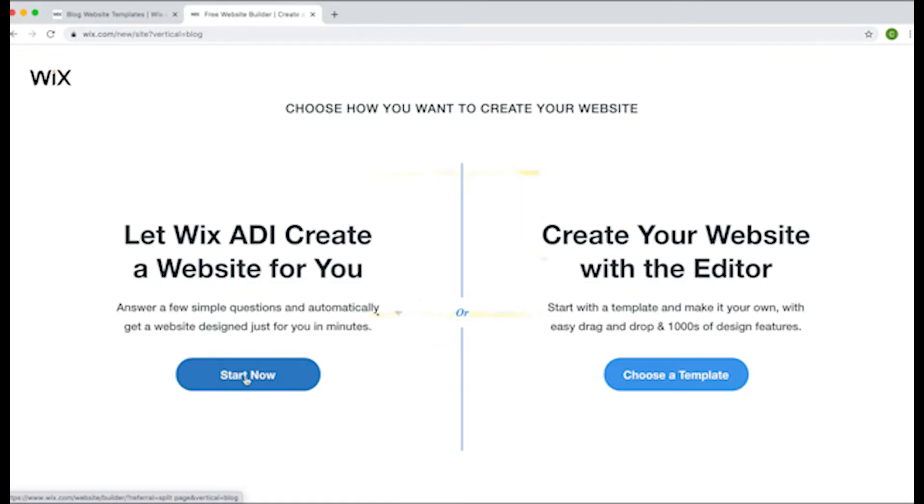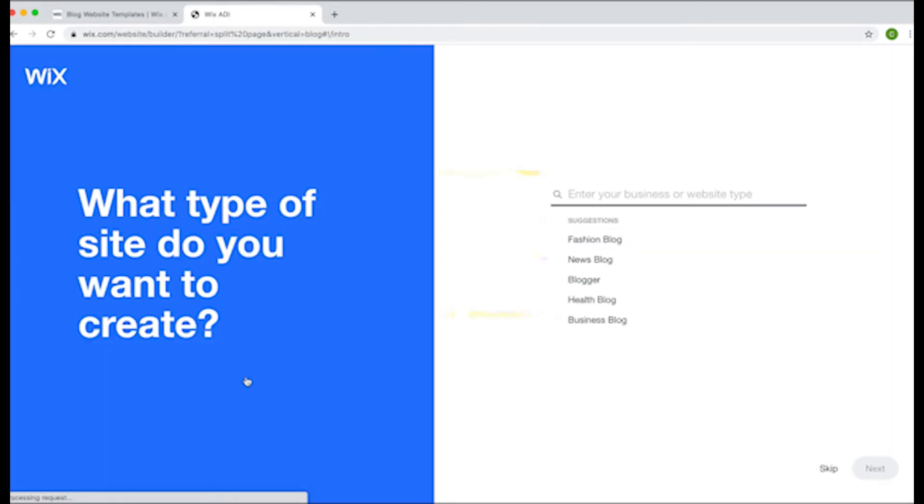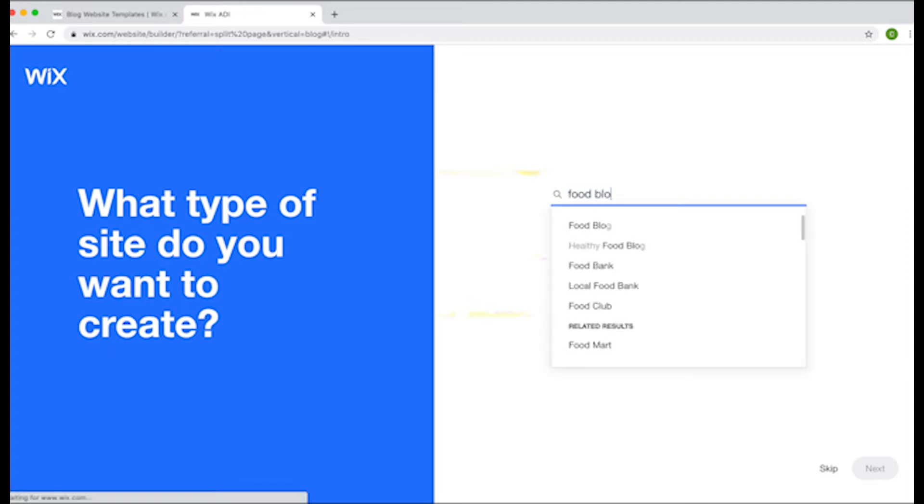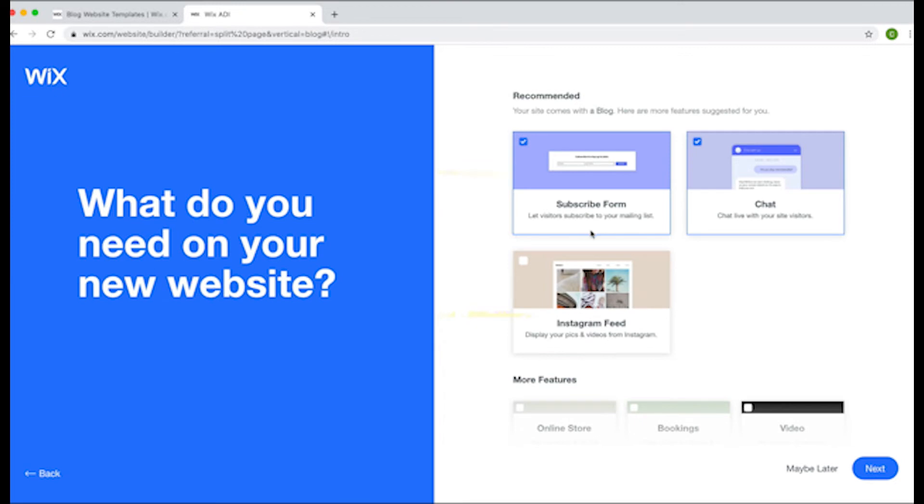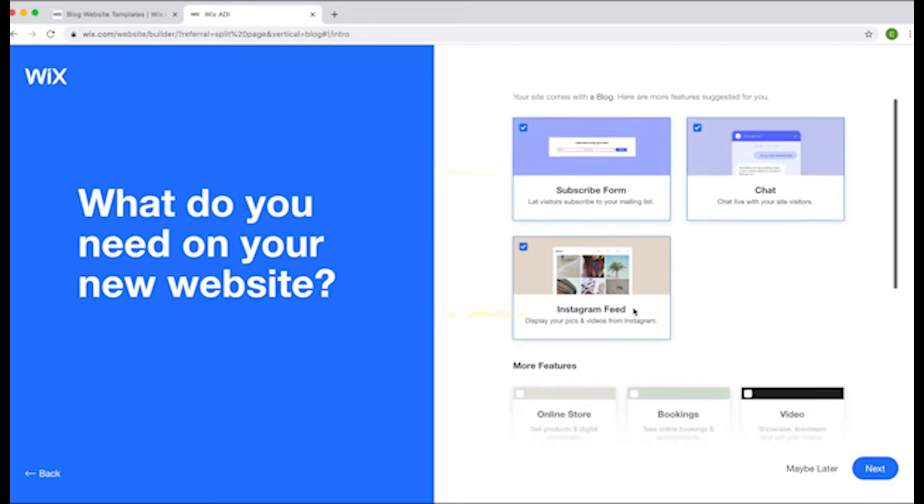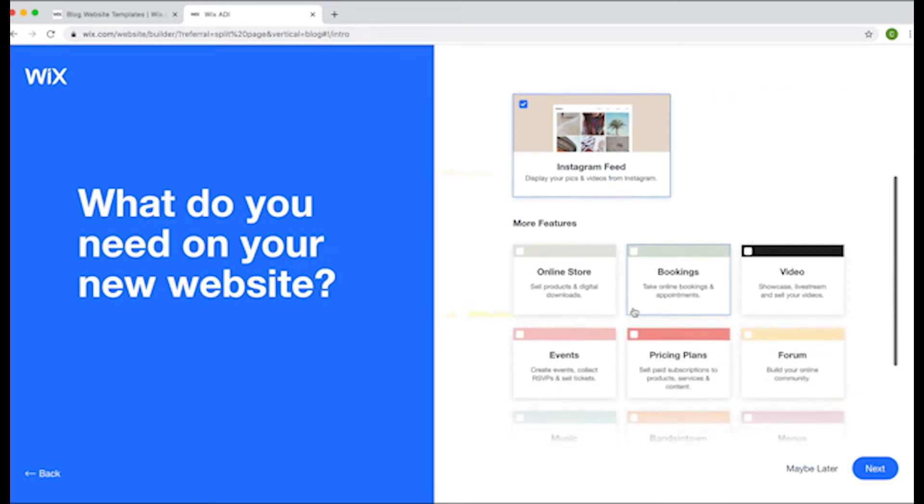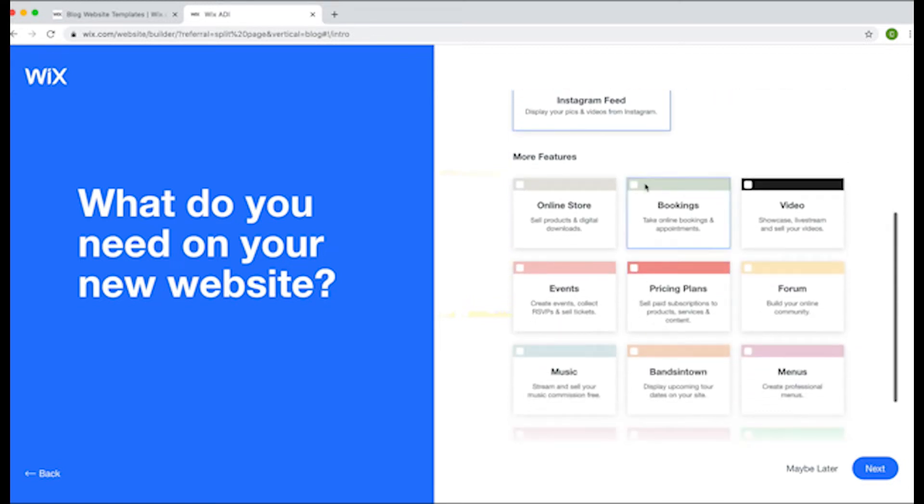So now let's talk about using the Artificial Design Intelligence, also known as the ADI. Using this is a great way to have a site automatically created for you. The ADI system will begin by asking you more questions on top of that first questionnaire. When I set up my account, I said that I wanted a blogging site. Well, now it's time to narrow it down a little bit further. It's going to ask me what kind of blog do I want.